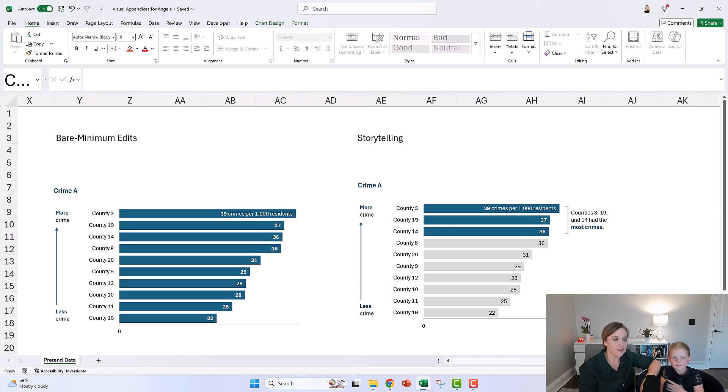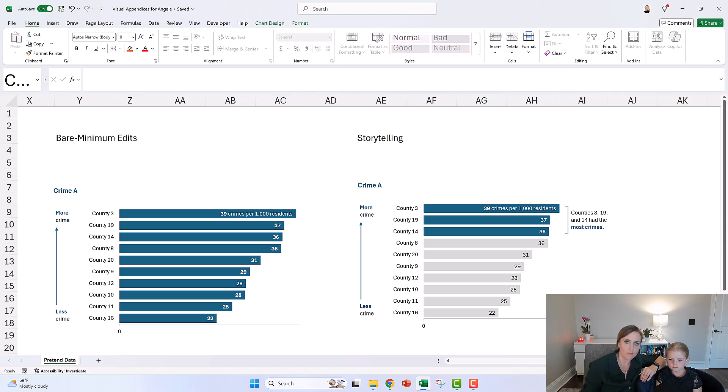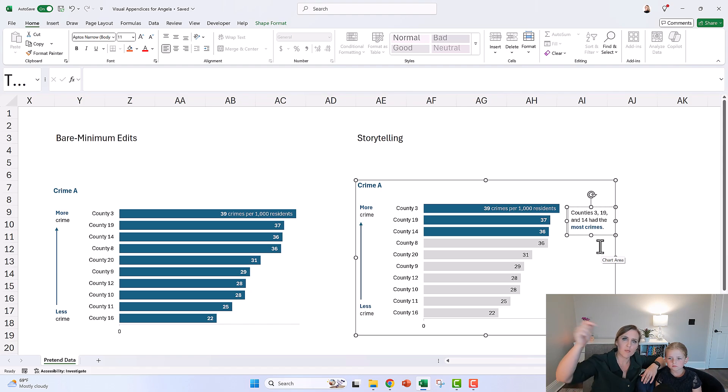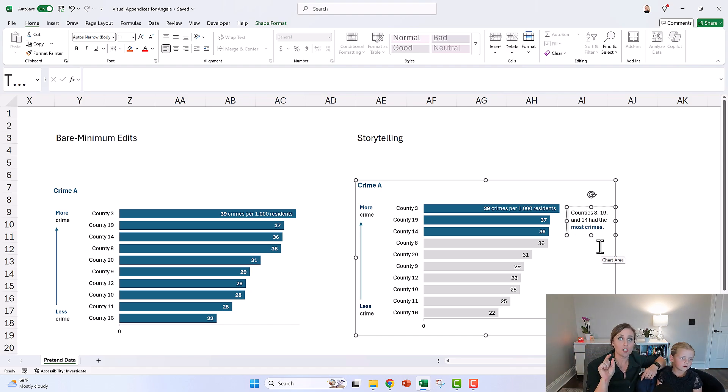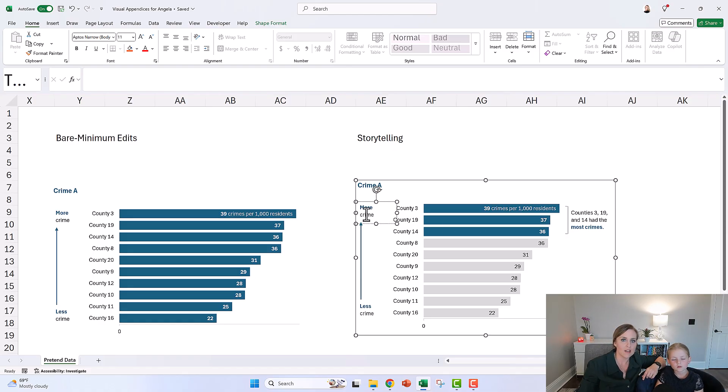That is called an annotation or a call-out box. It's just like it's just a text box in Excel. I'll put some links below the video of nuances you have to be careful with when you're adding text boxes to Excel graphs. That's a text box, that's an arrow.